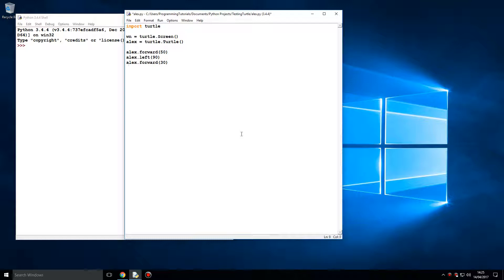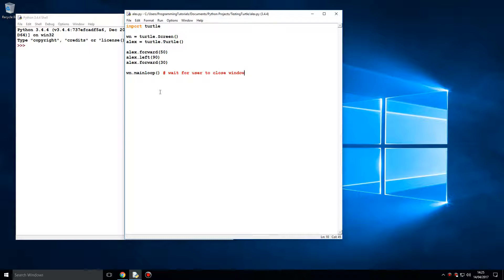I'm also going to put mainloop, and I'm just going to comment on what this exactly does: wait for user to close window. Some may say that's just a looping or something, but no, this is what it does.